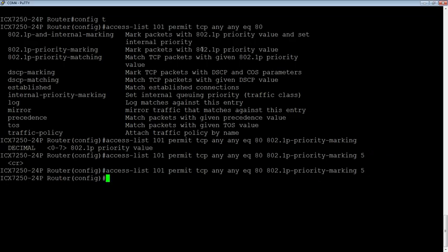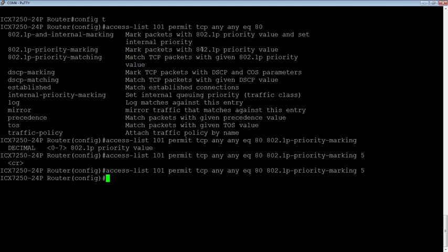So once we apply this, any port 80 or HTTP traffic is going to get marked with a priority of five. And by default, it's going to get put into Q5. So normally you wouldn't be marking your HTTP traffic with a priority of five. That's an extremely high priority, probably more like a one or a two, something above best effort, but not critical priority. But maybe you are, who knows?